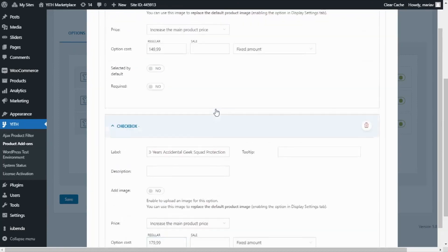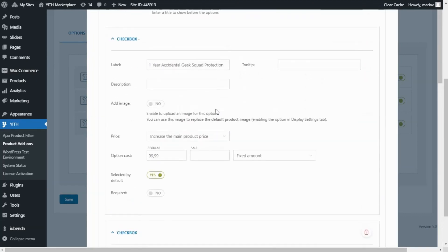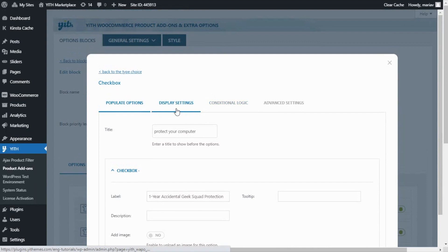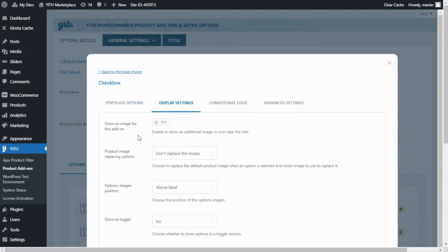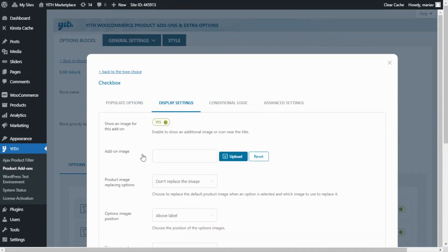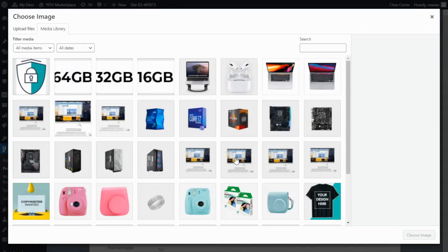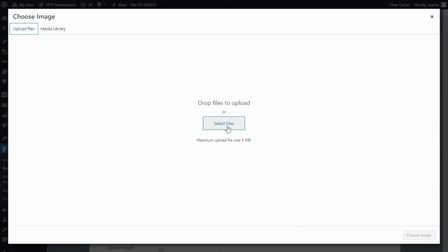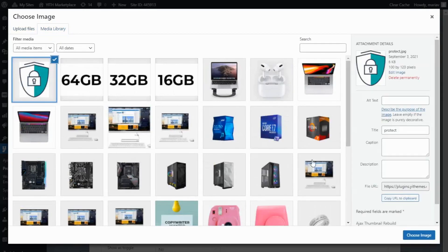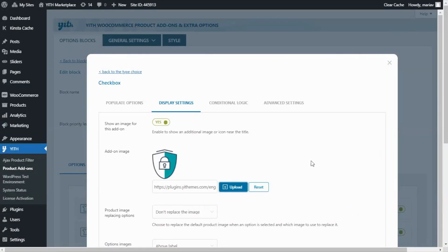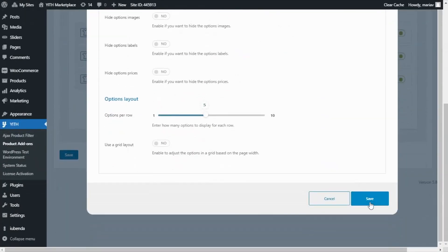Before we save there is one more thing I want to do for this option. I go over to display settings and enable the option: show an image for this add-on. Once enabled I get an upload field. I click upload and we see our media library. I select the image I want to insert — and if you don't have it yet in your media library, all you need to do is go over to upload files and select files. I select my image and click choose image. Now we're ready to save this option.